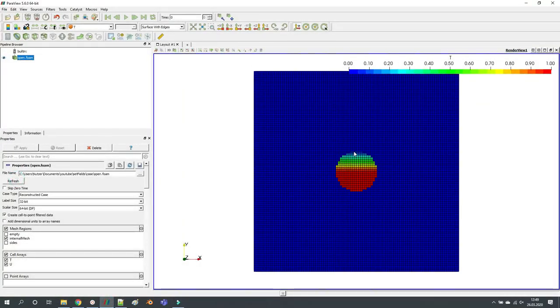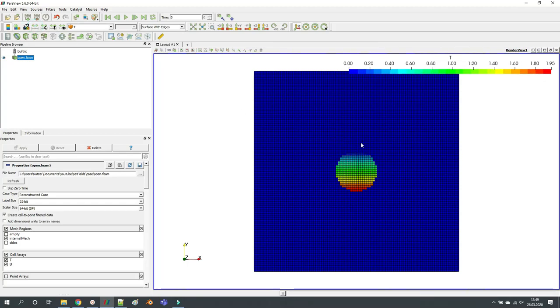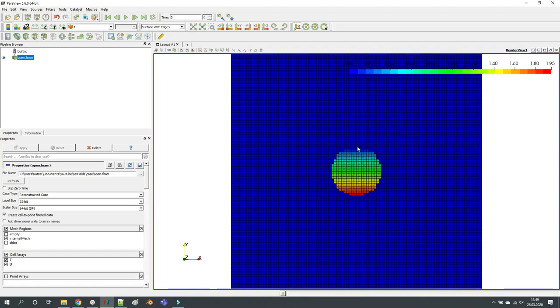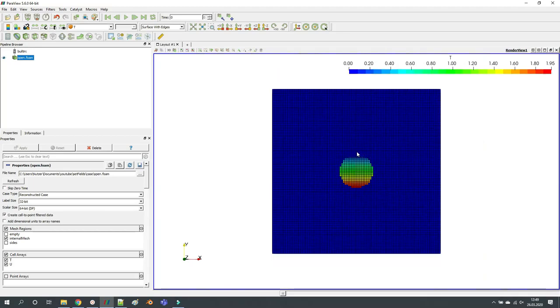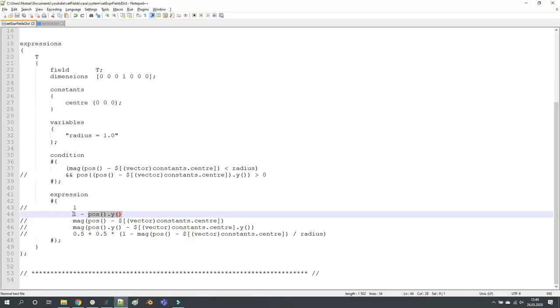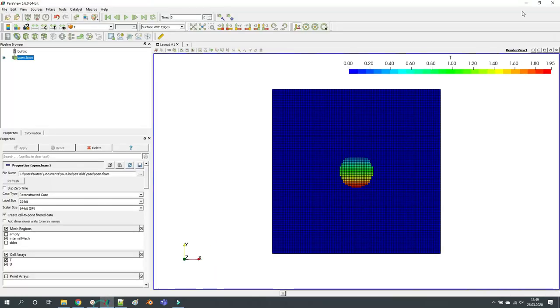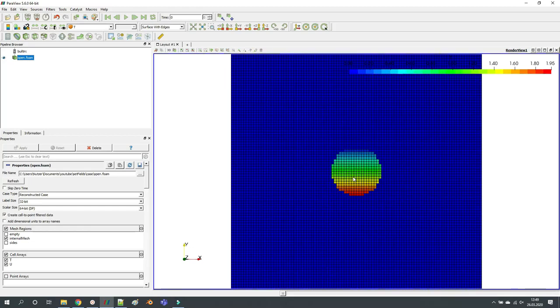Now you can see at plus one, the coordinate is plus one, then it subtracts plus one. At the center it subtracts zero from one, from the value of one, and then if it becomes negative it even goes up to two, which doesn't make sense for scalar transport foam, but this is the expression. So you can create a linear distribution within this circle.